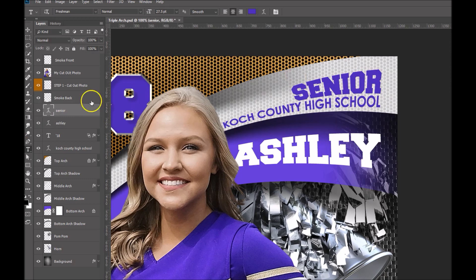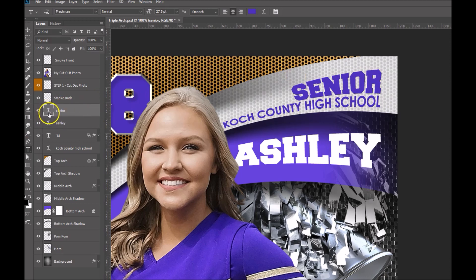So let's go ahead and start. We'll use this word 'senior,' and you can tell that the warp text tool has already been used on this because it's got this arc underneath the T.